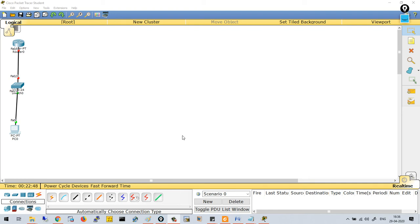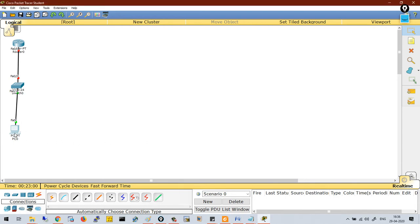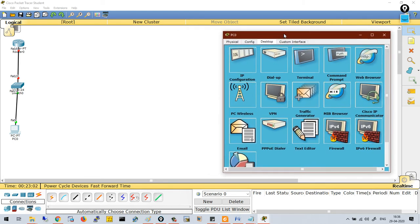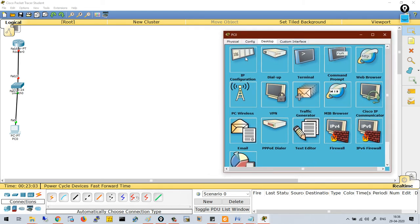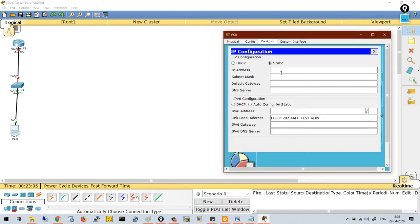Hello, in this video we will discuss how to configure different types of devices in Cisco Packet Tracer. Let me start with the computer. If you want to configure this particular computer, click on it. Click on IP configuration so you can type the IP address you want to specify to this computer.